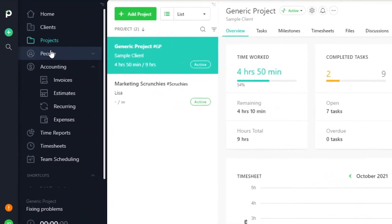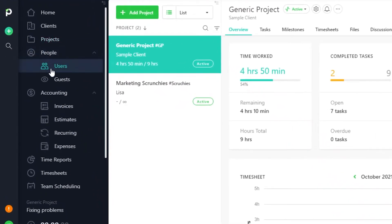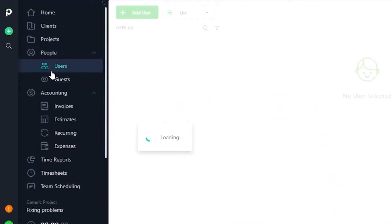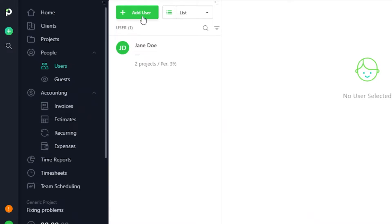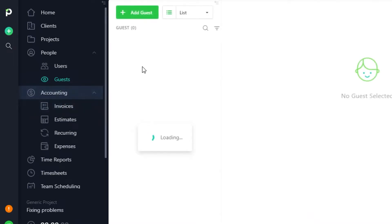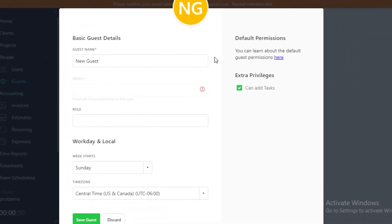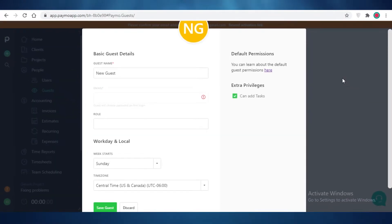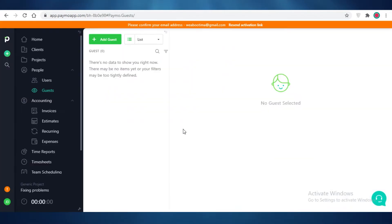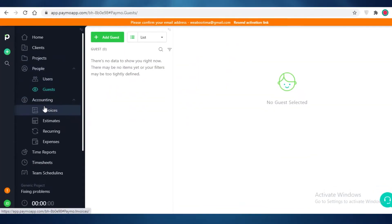After your general project you have the people section, where you can see your different users. You can add team members via the add user section, and add clients as guests via the guests tab. Guest permissions can be changed — click to modify the default guest permissions and add or remove specific permissions as needed.